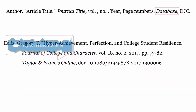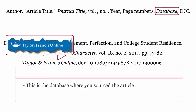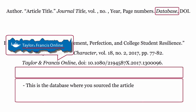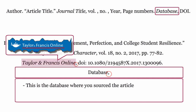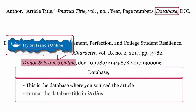Database: this is the database where you source the article. The database is formatted using the title of the database, then a comma. Finally, format the database in italics.